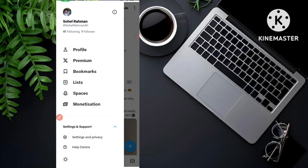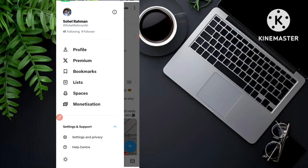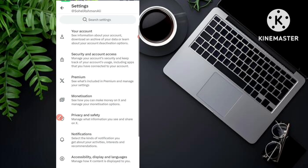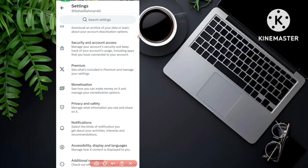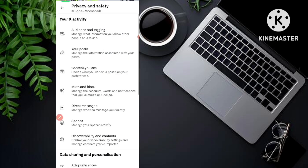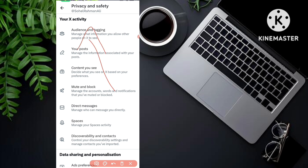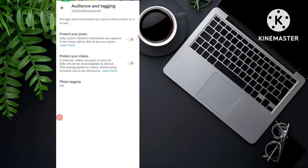After you click on the profile picture, you will see several options. In the bottom you can see 'Settings and Support.' Simply go to settings — just click on 'Settings and Support' and move to 'Settings and Privacy.' Click on 'Settings and Privacy,' and now you can see 'Privacy and Safety.' Click on 'Privacy and Safety,' and in the first option you can see 'Audience and Tagging.' Go to this 'Audience and Tagging' option.